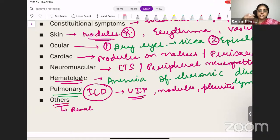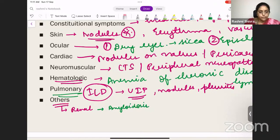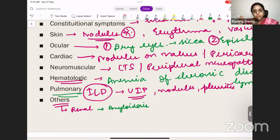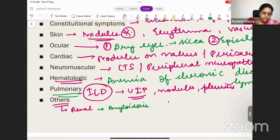Renal involvement: as a chronic disease, RA tends to develop amyloidosis, which will present as proteinuria. RA itself does not directly affect the kidneys, but if the patient develops amyloidosis from the chronic disease, there will be renal manifestation with proteinuria. Also, treating with NSAIDs can cause renal involvement. Secondary Sjögren's syndrome can also be associated with RA.